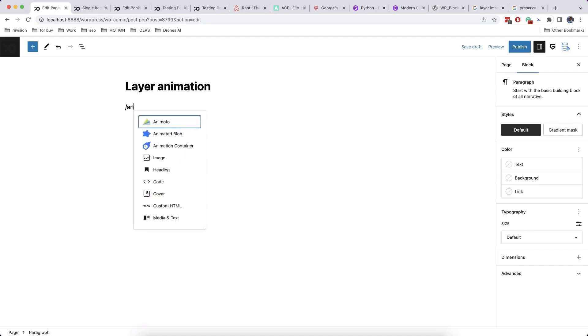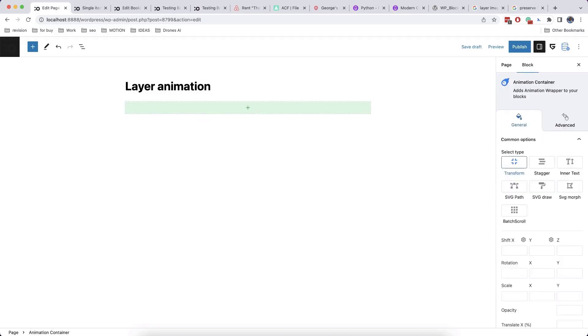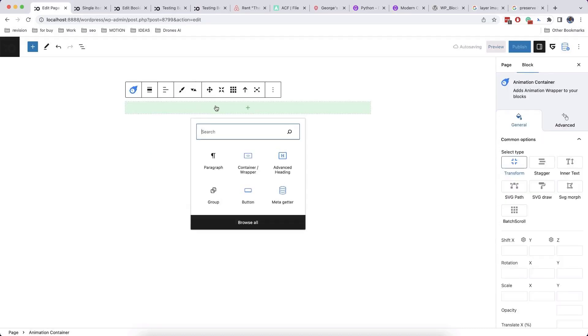Welcome back to our channel. Today we are going to show you how to build custom stack effects with animations.